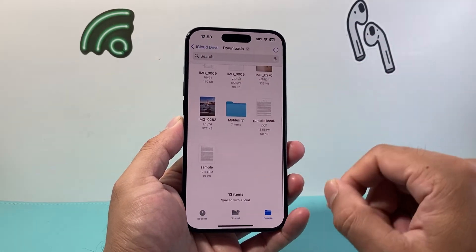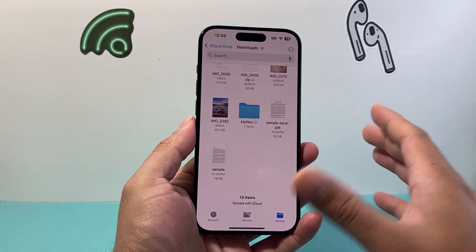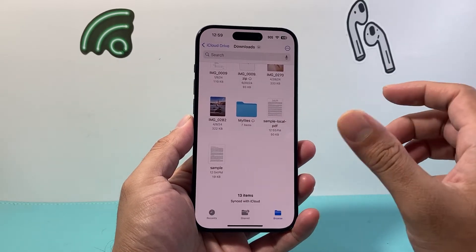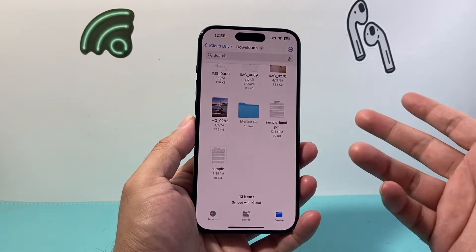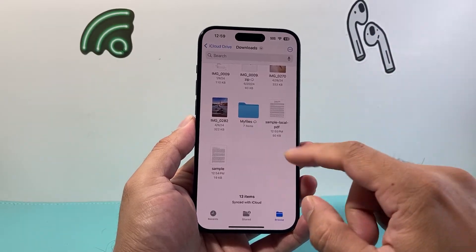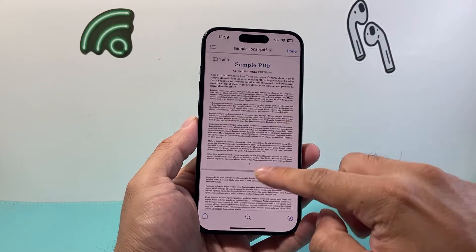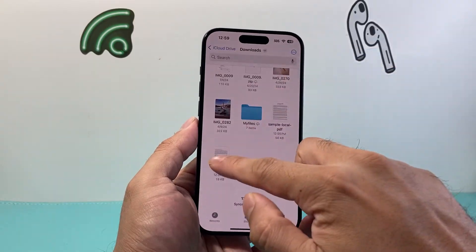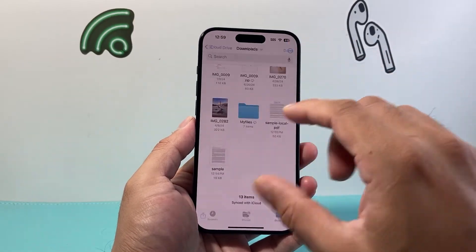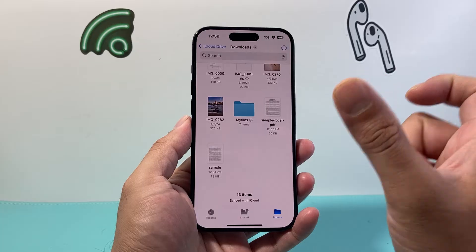Here I have the Files app open and you're going to find the PDFs you'd like to combine. You can do two or more — as many as you need. I have two sample ones here: one PDF and another one, and I'd like to merge or combine them into one PDF.